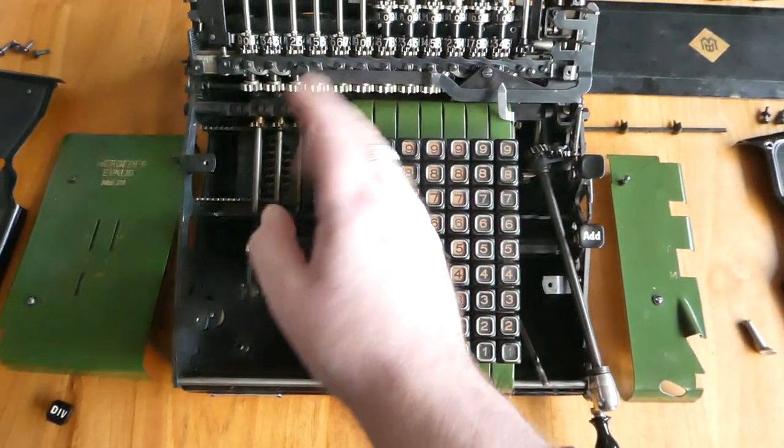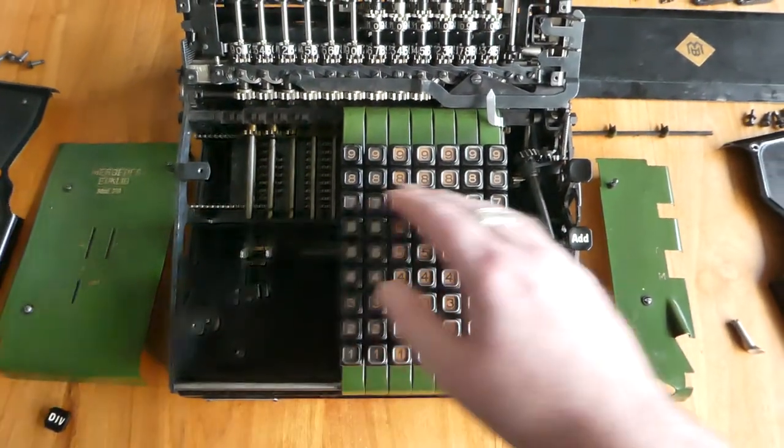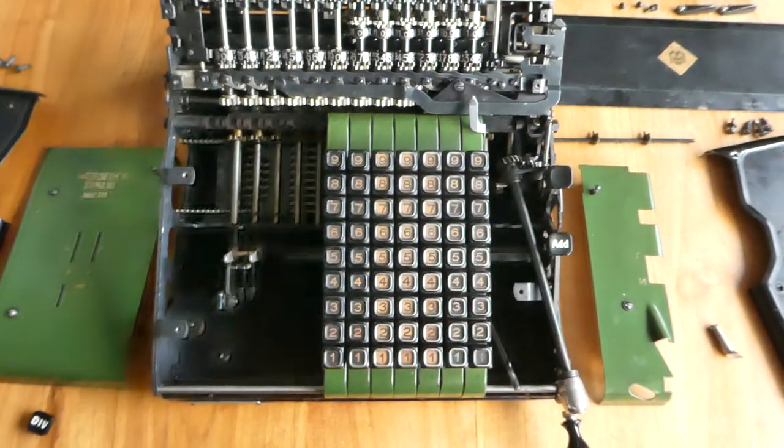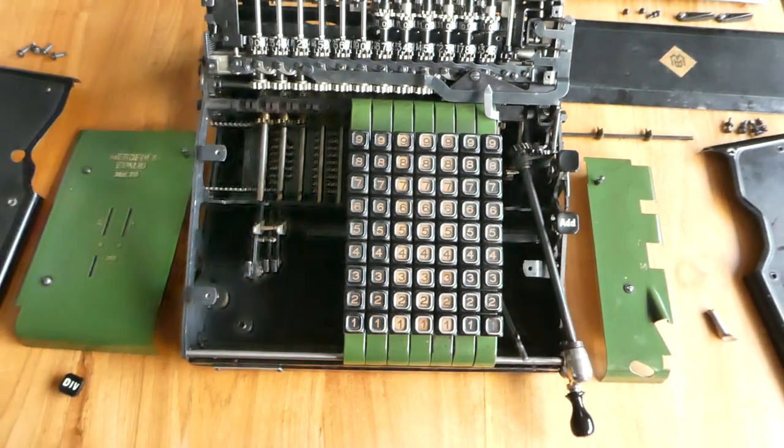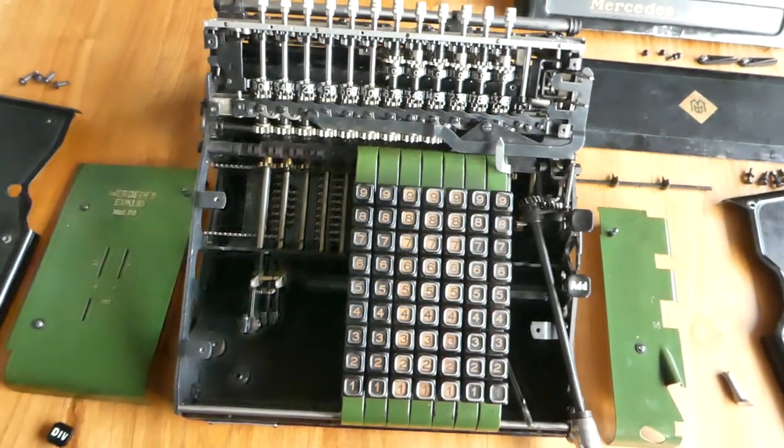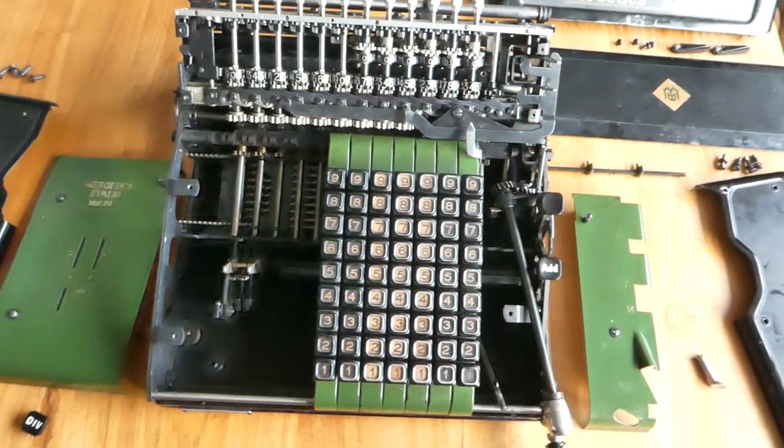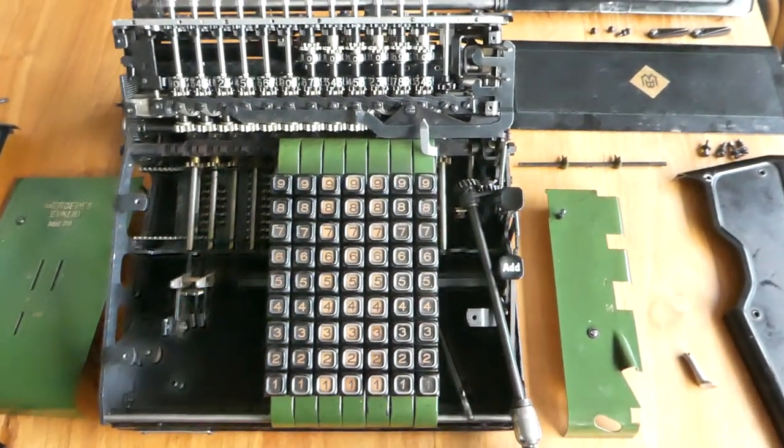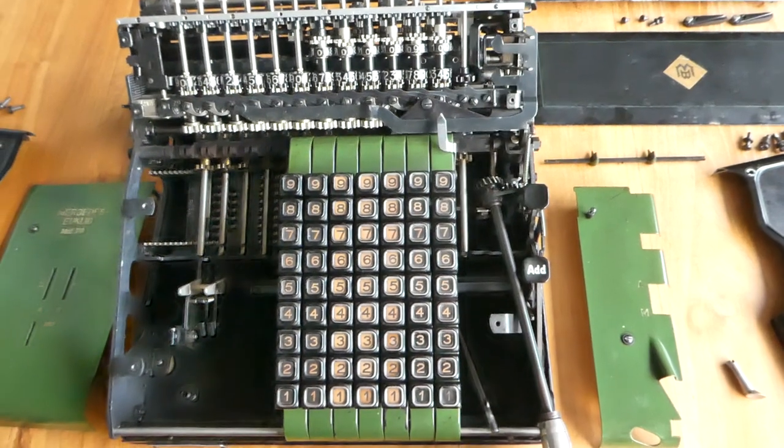So the bottom rack moves out nine units and the top rack doesn't move at all. So let's see that in action.